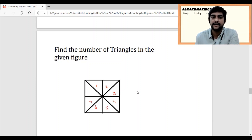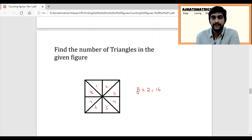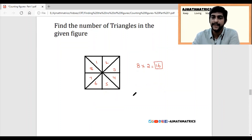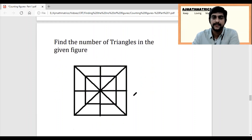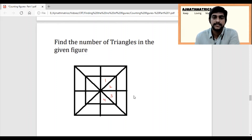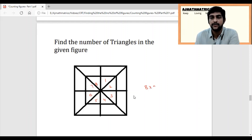In the previous question we had 4 partitions. Now we have 8 partitions, so simply multiply by 2 to get 16. The answer for this question is 16. For the next question, count the partitions: the inner part has 8 triangles, and 8 into 2 gives 16 triangles on the inner side.